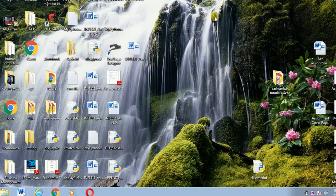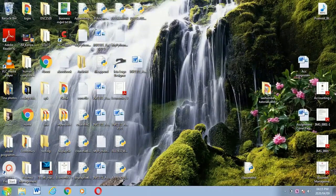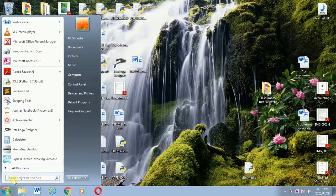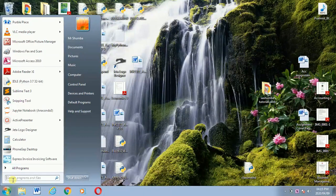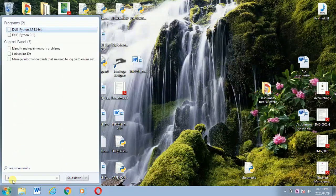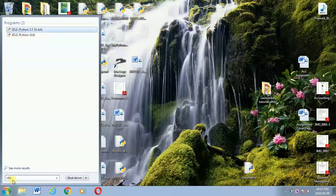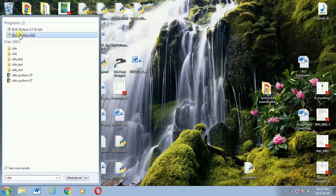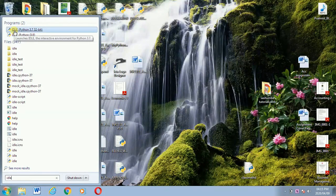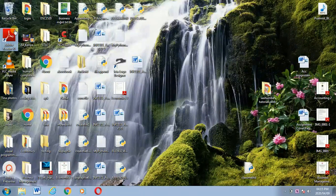Once you've finished downloading, go back to your desktop. If you're using Windows 7, click the search button at the bottom left corner. If you're using Windows 8, go to the search area there. Windows 10 is similar to Windows 7. Then search for IDLE — that stands for Integrated Development Environment.